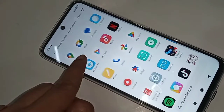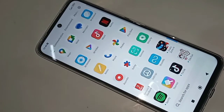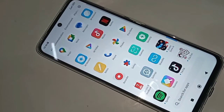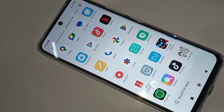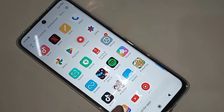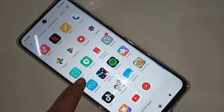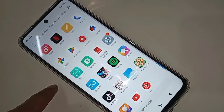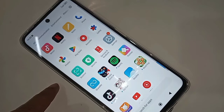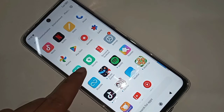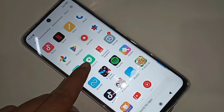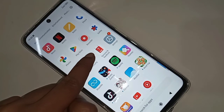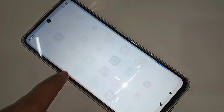Today I will show how to hide any apps on the Redmi 12 phone. If you want to hide apps on this phone, first you have to find the option called Security. When you find Security options, then you have to click on the option called Security.